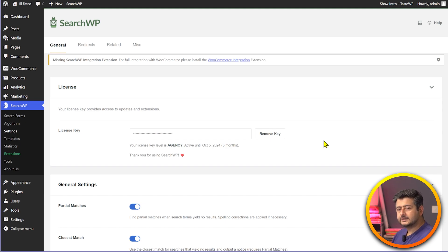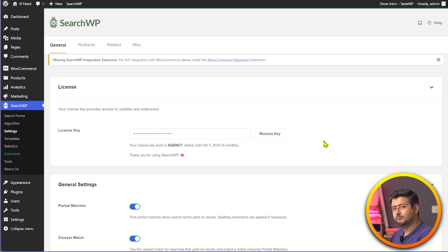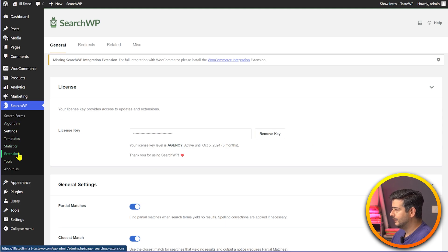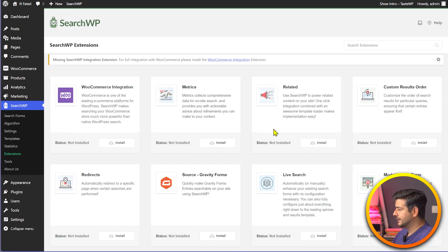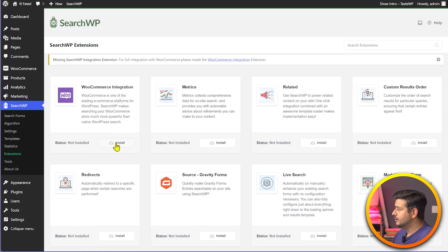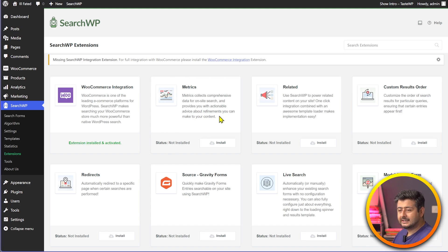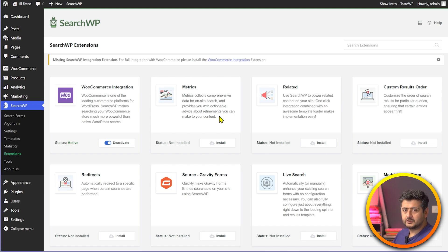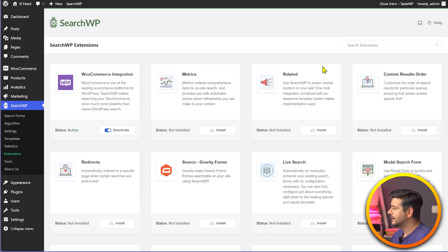The first thing to do is install an extension. SearchWP is very versatile and has extensions available, similar to how WordPress has plugins. Inside the Extensions menu, you'll find many options: metrics, custom results order, live search, short codes, and more. We're working with the WooCommerce integration, so I'll click it and it will automatically install. One favorite extension is Metrics, which gives you insight into what people are actually searching for on your website.